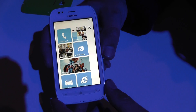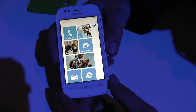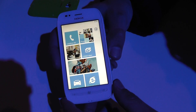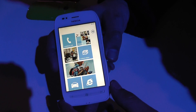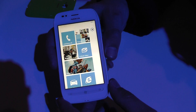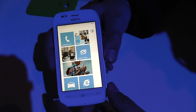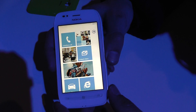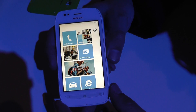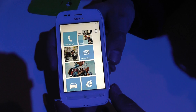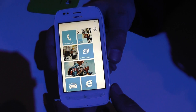We are in London for the presentation of the new Lumia 710 from Nokia. Let's see all the functions of this new phone with Adam.